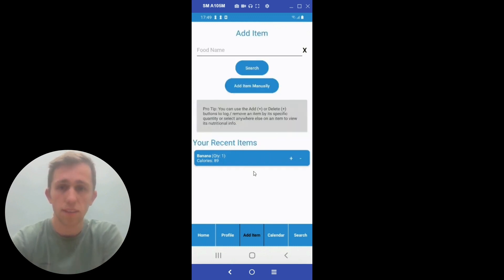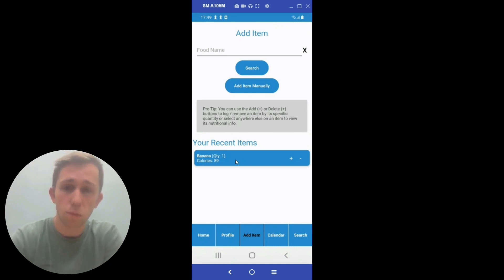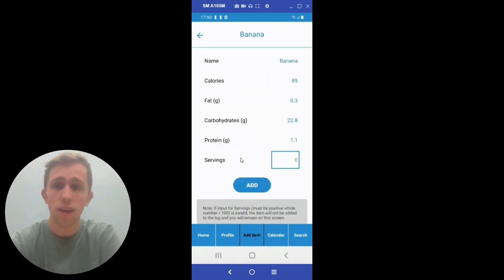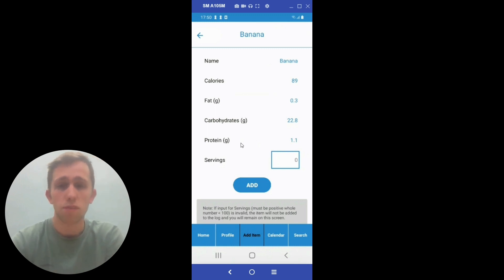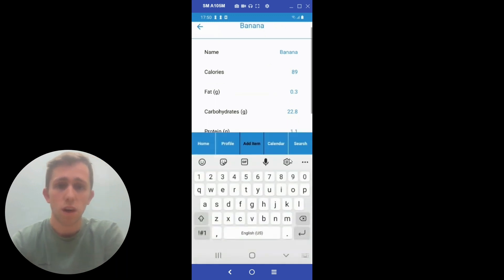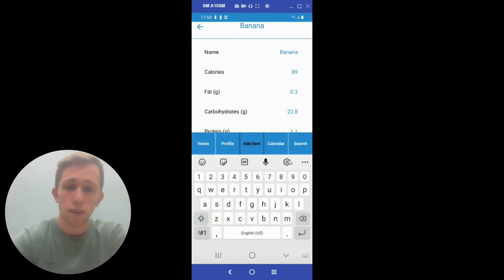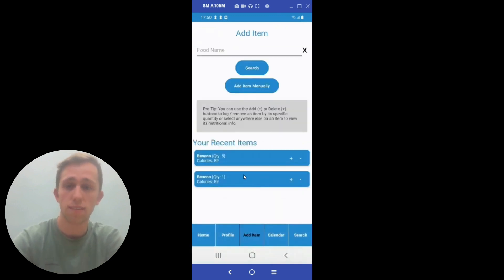Now we see our recent item list. One thing to note is that we have an item description screen for the user to see the more specific macronutrients of this item. We click on it to see the name, calories, fat, carbohydrates, protein, and number of servings. Also on the add item screen, you can add a certain quantity of a given item. We will add five servings of this banana. Now we add that to the database and you can see that it is logged.